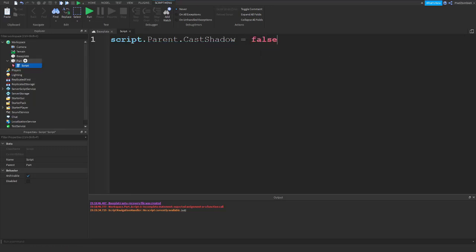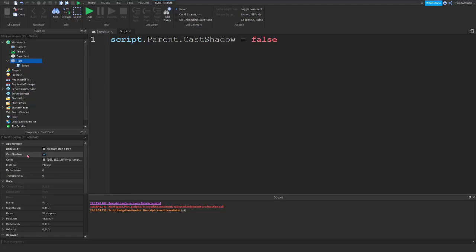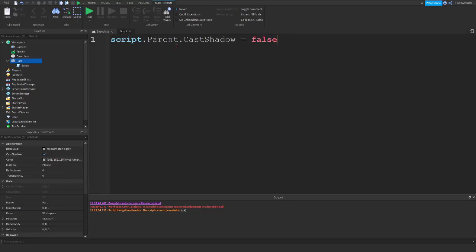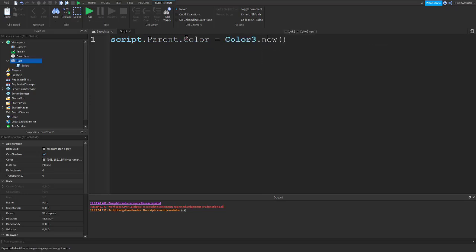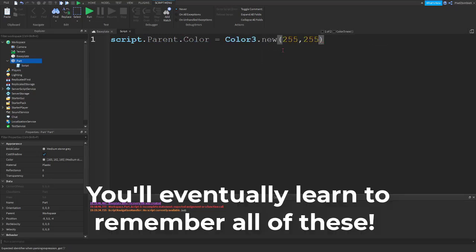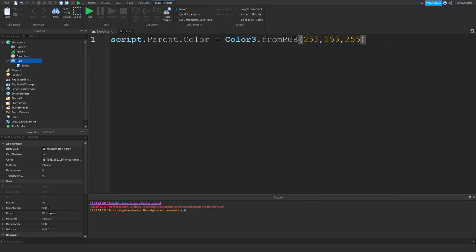The reason we had to use brick color for this is because the value of this property is a brick color value. This one is a Color3 value. So, if you wanted to change the color using a color code, then you would do color equals Color3 dot new. And then in here, you would type in your color code like this. Actually from RGB works best because it's red, green, blue. So, it'll actually give you the color that you want if you're ever going to play around with that.